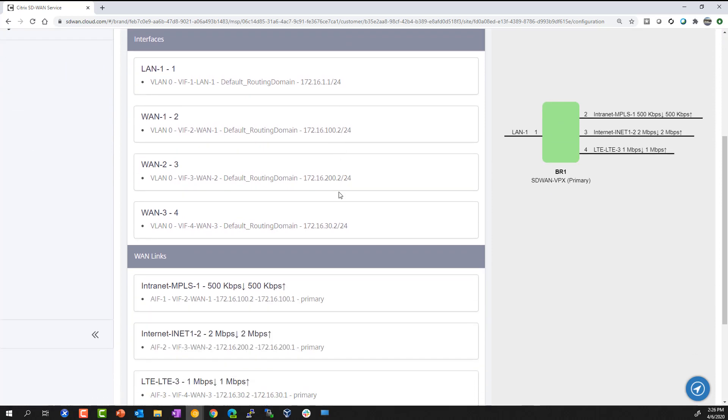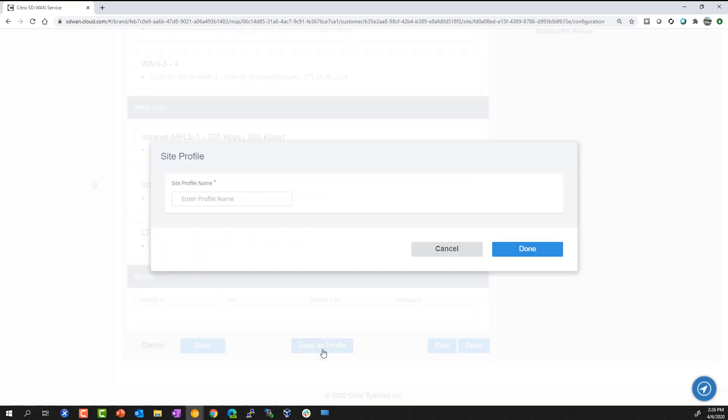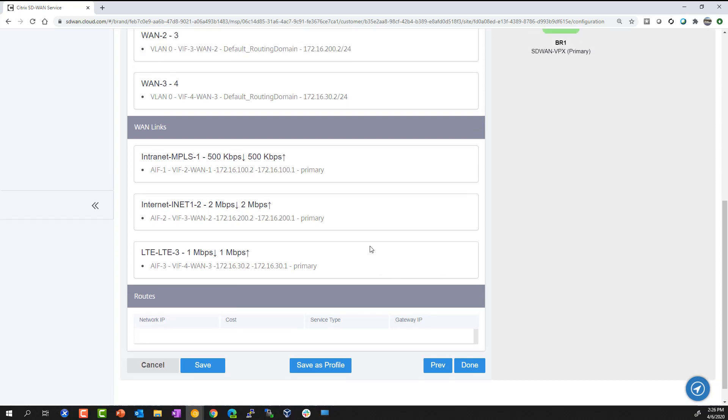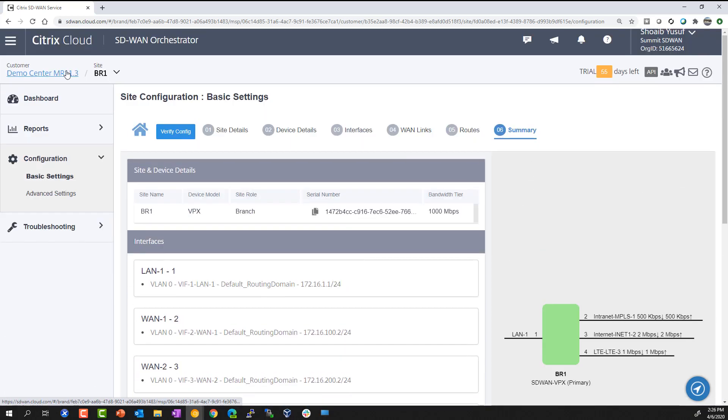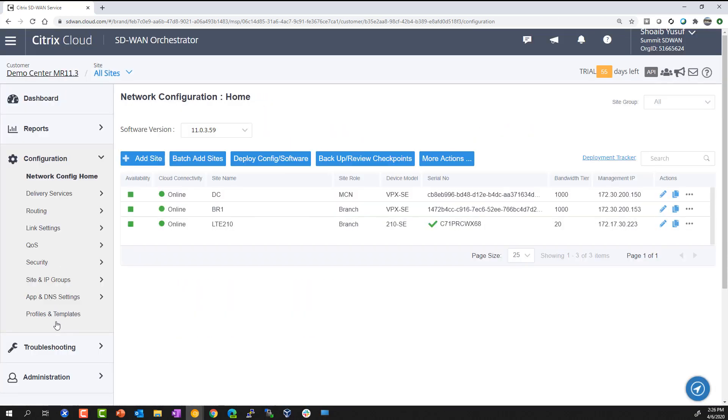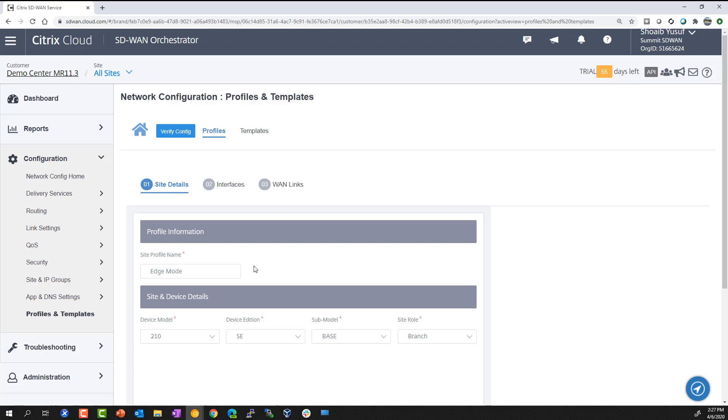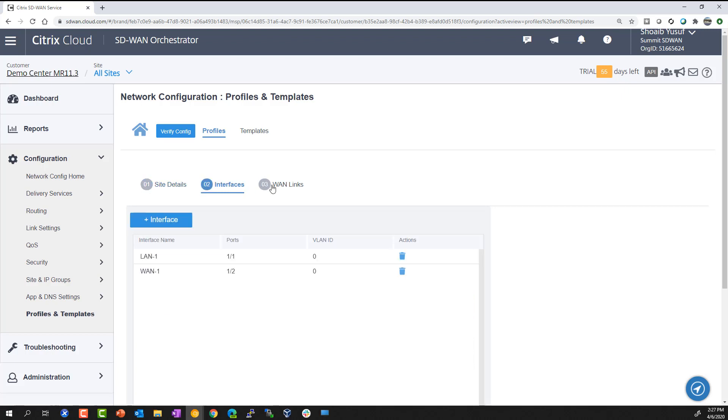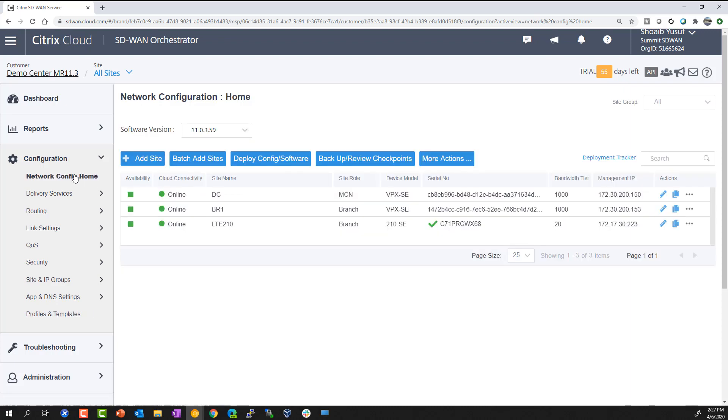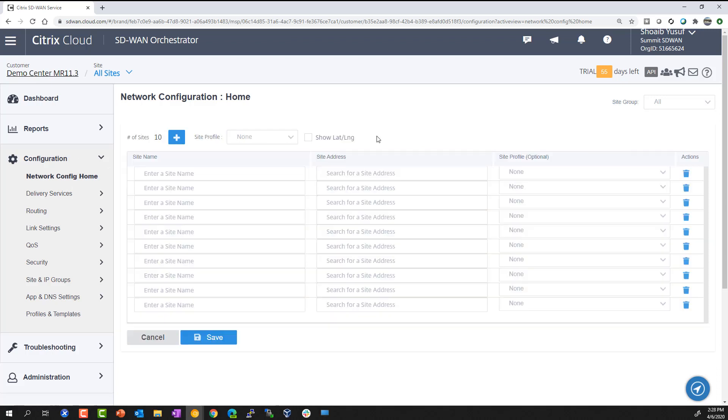As you finish building custom sites, you then have an option to save them as site profiles. Site profiles and templates are an easy way to centrally manage multiple sites associated with the same profile. You can centrally make a change to a profile, such as adding a new WAN link. You can quickly key in the site name, location, and pick that profile with three easy steps. You don't need to touch each site to make a change. You can centrally perform the operation through a site profile.